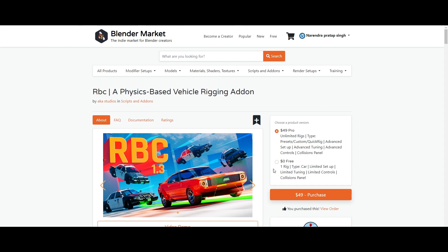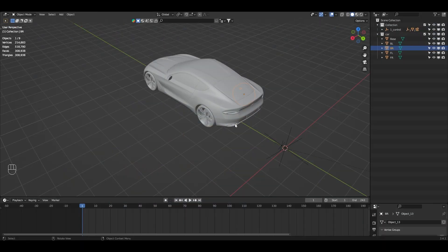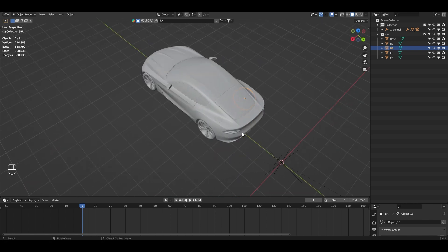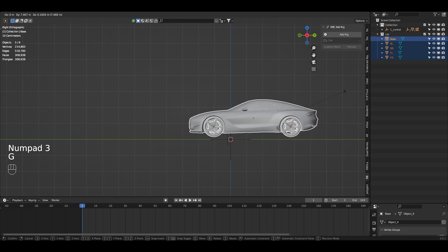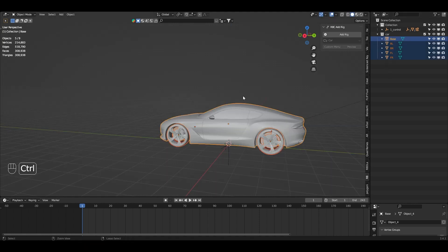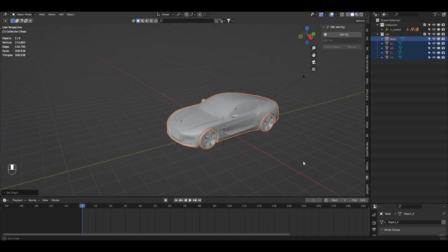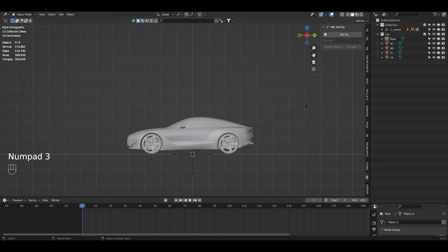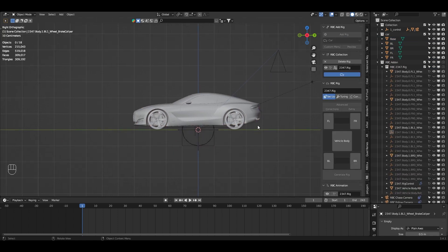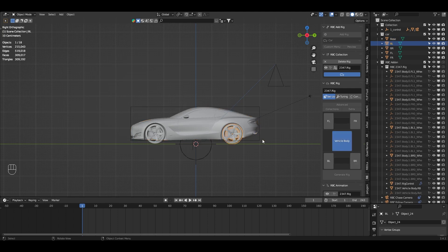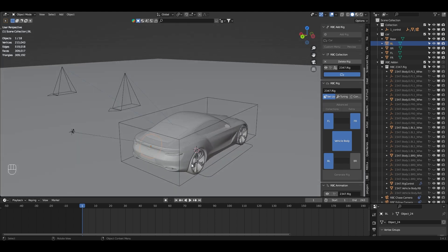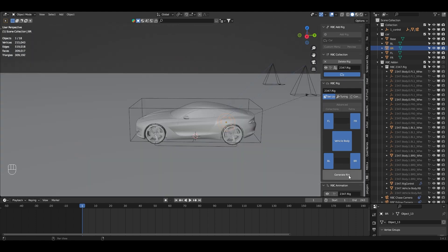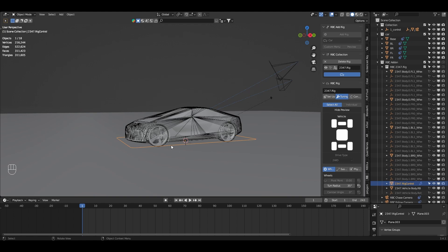I'll use an add-on called RBC — a physics-based vehicle rigging add-on. The free version only allows rigging one car with limited setup. Press 7, press N to open the panel, select everything, press Ctrl+A and apply all transformations, set origin to center of mass. Open the RBC add-on, click Add Rig, select the body as Vehicle Body, then assign each wheel a role: front right, front left, back left, and back right. Click Generate Rig.